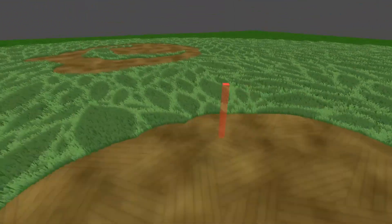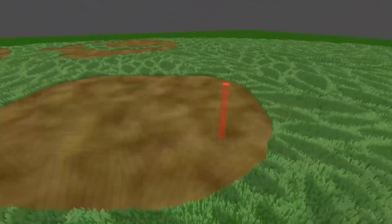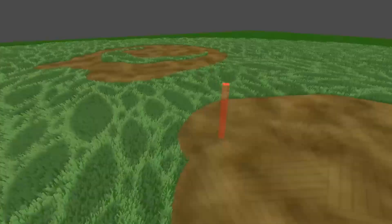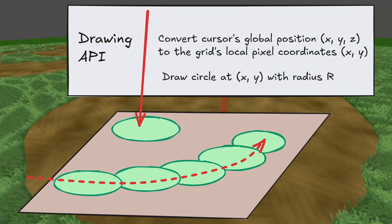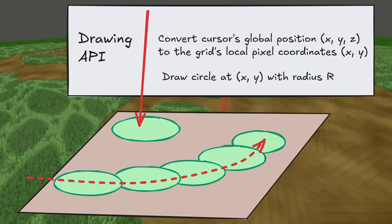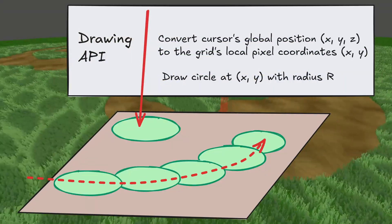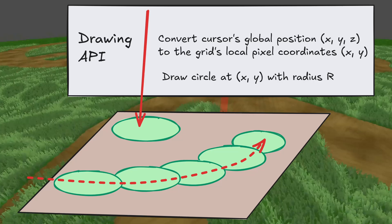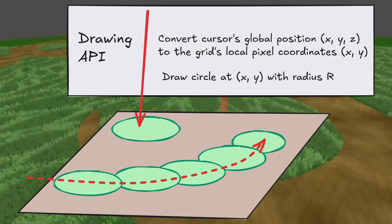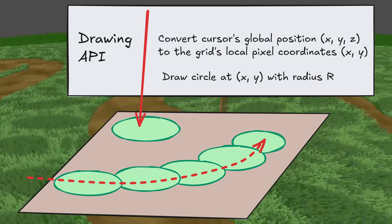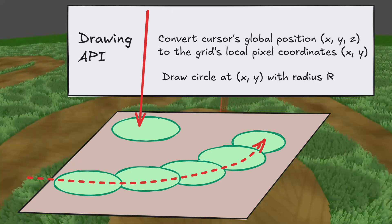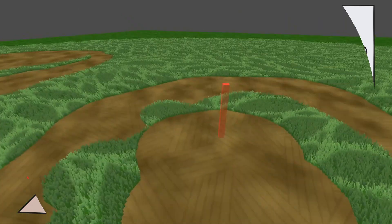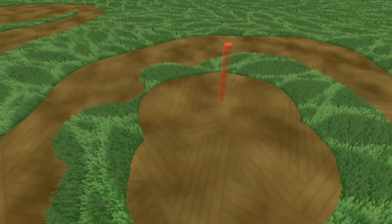For drawing terrain, I just have a really simple API. I can look up a position in world space coordinates relative to the pixels in the grid, and then call a simple drawing function that will draw a circle at the requested point.